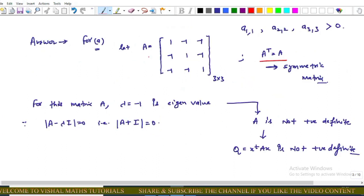For Option A, we take a matrix such that its diagonal entries are positive and A is a real symmetric matrix. For this matrix, we can show that λ = −1 is an eigenvalue, because the determinant of (A + I) equals zero, which we can verify directly.